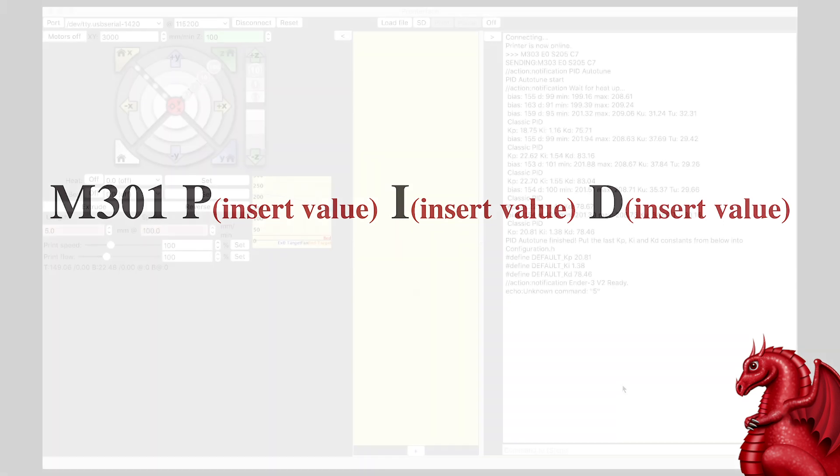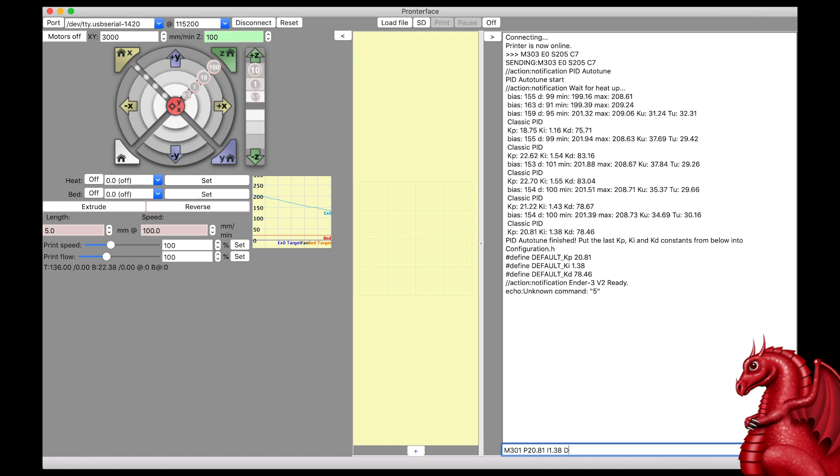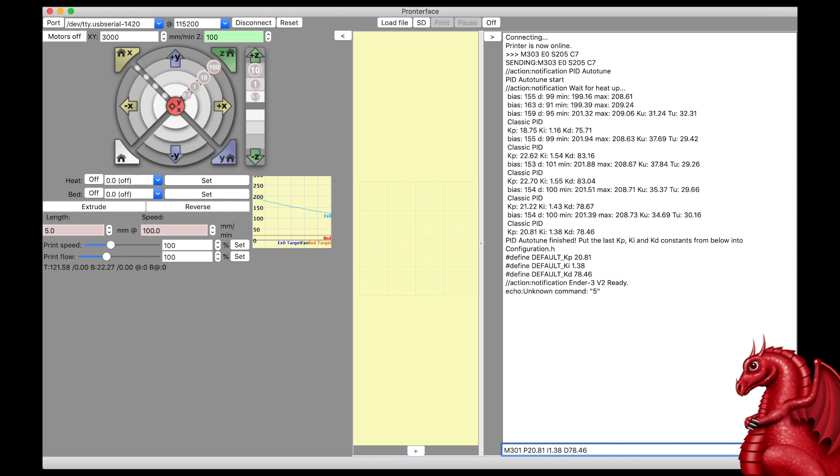So, what I'm going to type in here is M301, P, 20.81, space, I, 1.38, space, D, 78.46. Those are my numbers. Yours will be different. So, make sure you're typing whatever your numbers are. Once you get those in, hit send.